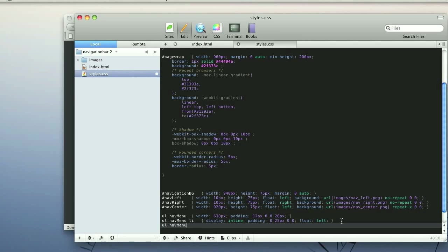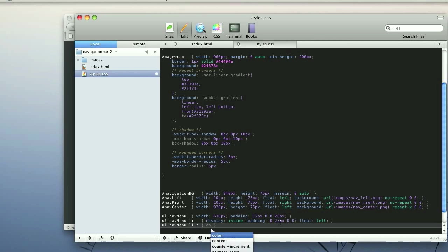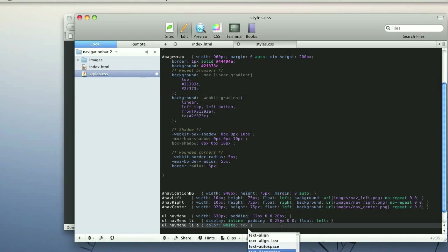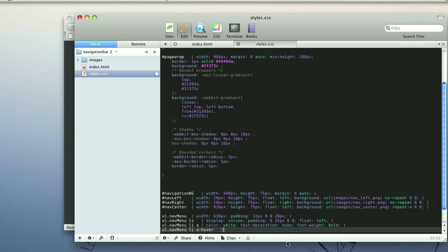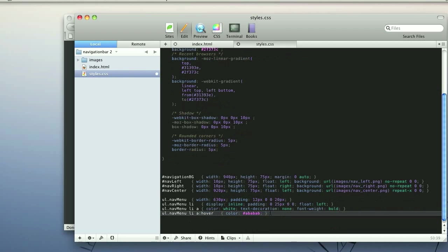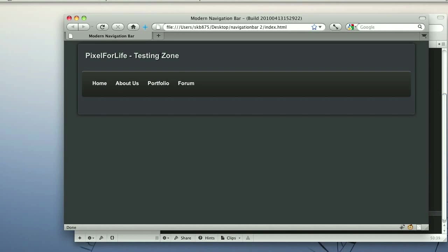For nav menu LI we also add padding of 0 25px 0 0 and float left. Then we get even more detailed with LI A to target the actual anchors. This padding gave us distance between the links as you can see they're now spaced out. The links are still blue, so we change the color to white, set text-decoration to none to remove the underline, and font-weight to bold. For hover we copy, paste, add the hover pseudo-class, and change the color to a darker gray — #ababab. Save, refresh, and it looks spiffy.